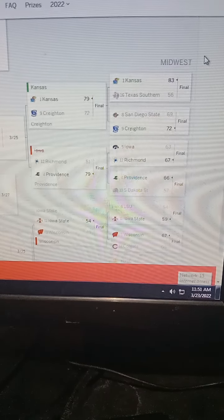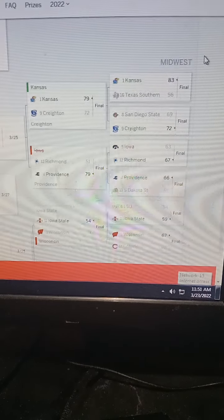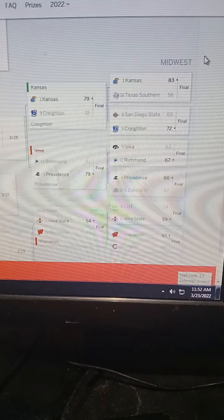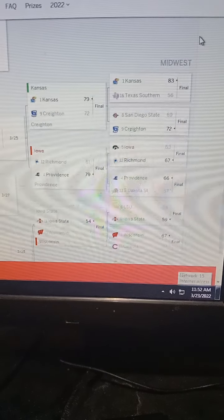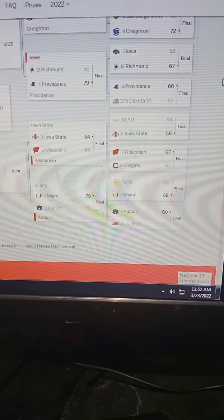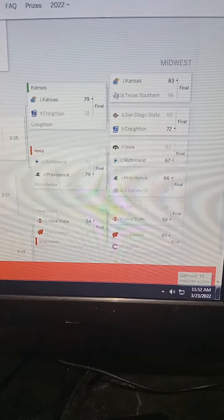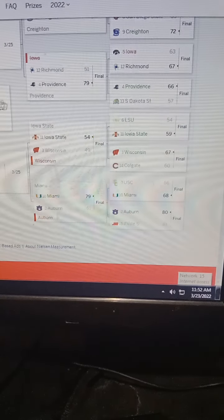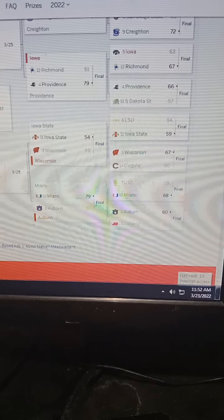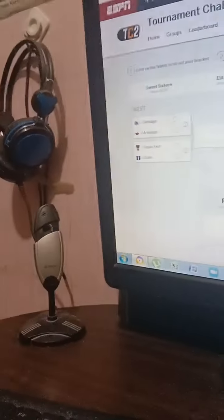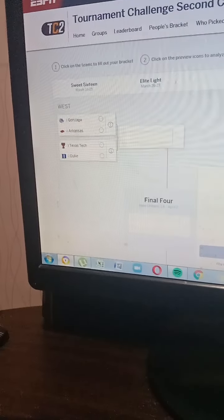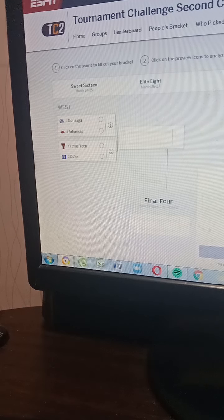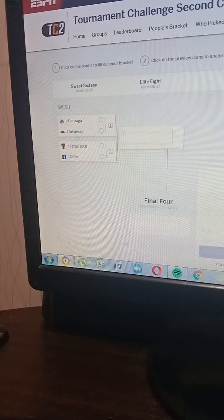In the Midwest, I only got one wrong bracket: the Iowa Hawkeyes got busted against Richmond. Kansas defeated Creighton. Now we're going to do the Sweet 16 second chance bracket. Let's get started with the Sweet 16.